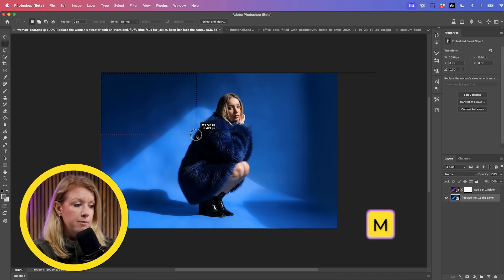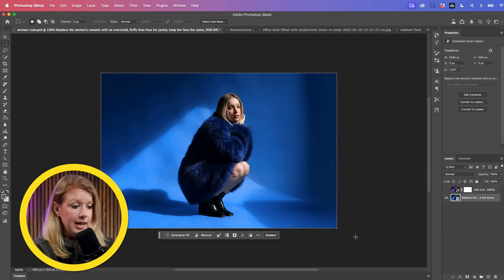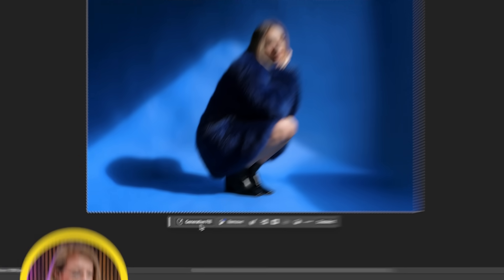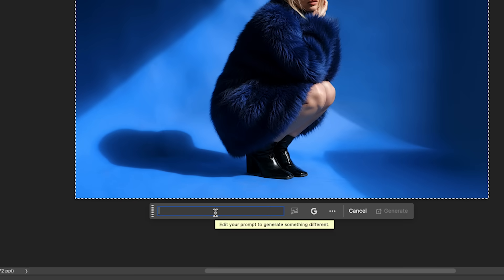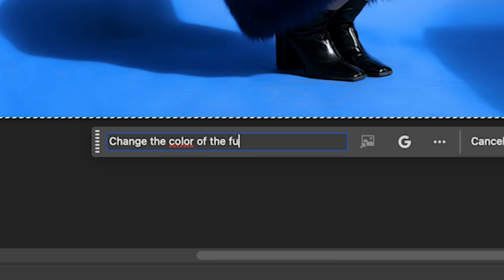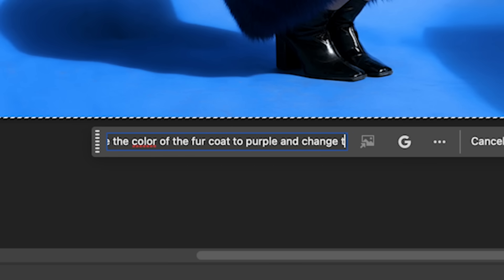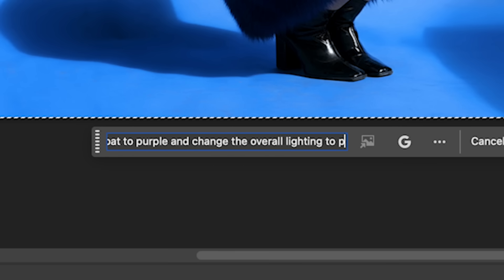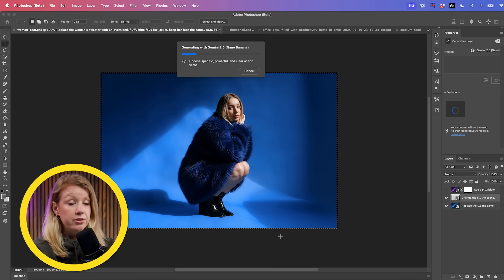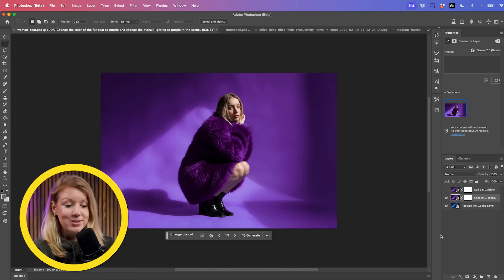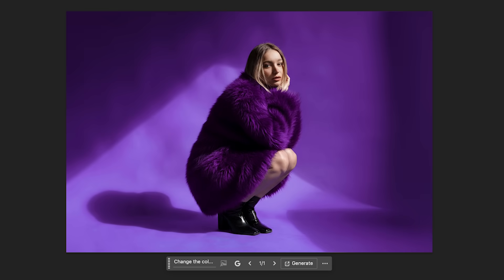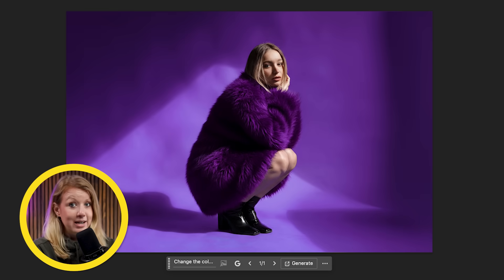Select the entire image again, go to generative fill, and type: 'Change the color of the fur coat to purple and change the overall lighting to purple in the scene.' Hit generate using Gemini 2.5, also known as Nano Banana. And look at that — here's the before and after. All we had to use was a text prompt. Amazing.